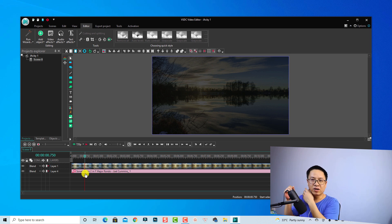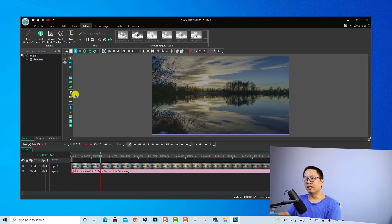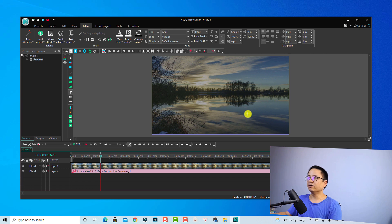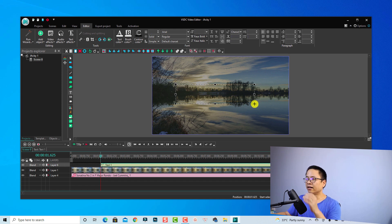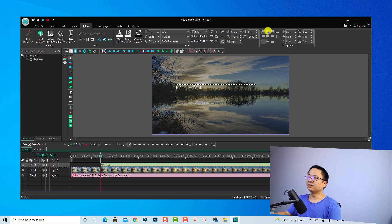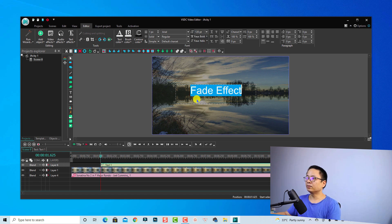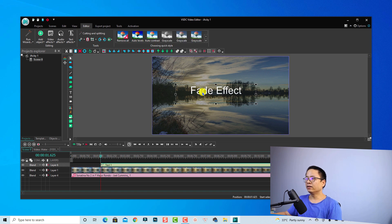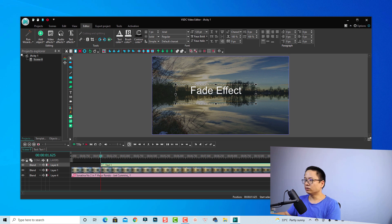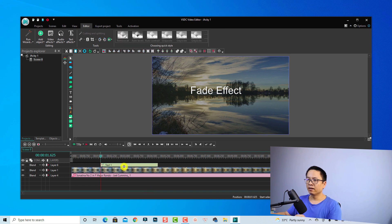Finally, we want to add text and apply fade in and fade out effect to it — also very easy. Select the Text tool, choose Text, click OK to add a new layer. Draw a text area on the screen and type 'fade effect'. Make it centered and increase the font size to 120. You can format the font and size and other properties. Then shorten the text clip to maybe three seconds.